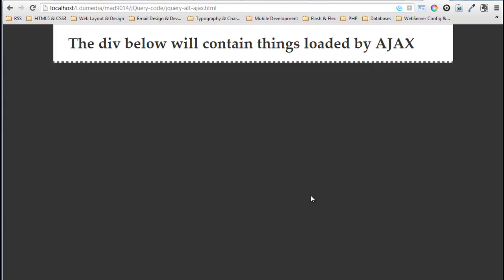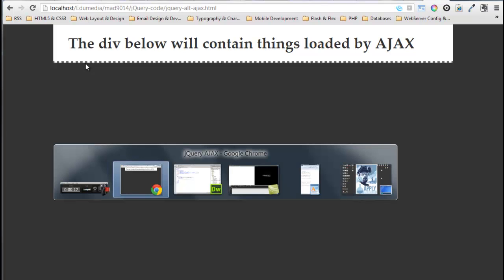In this video we're going to look at alternative jQuery methods for making Ajax calls. So here's our page that we're going to be loading stuff into. It starts off with just this heading and in the section down here we're going to display some information, just like we did in the last Ajax video.